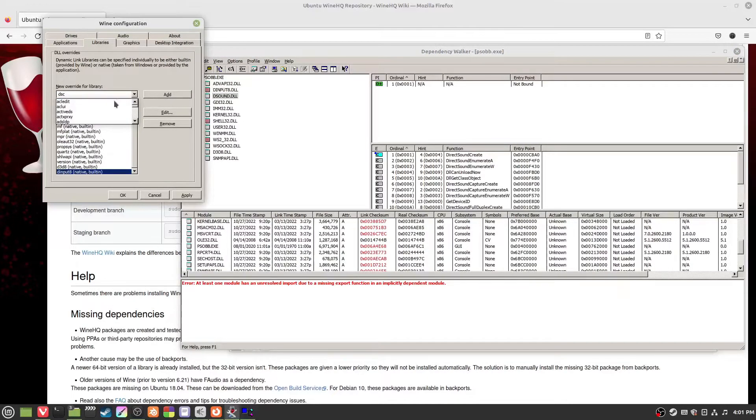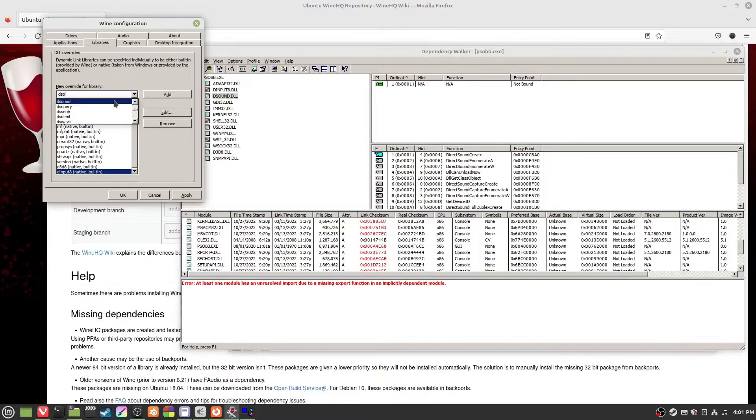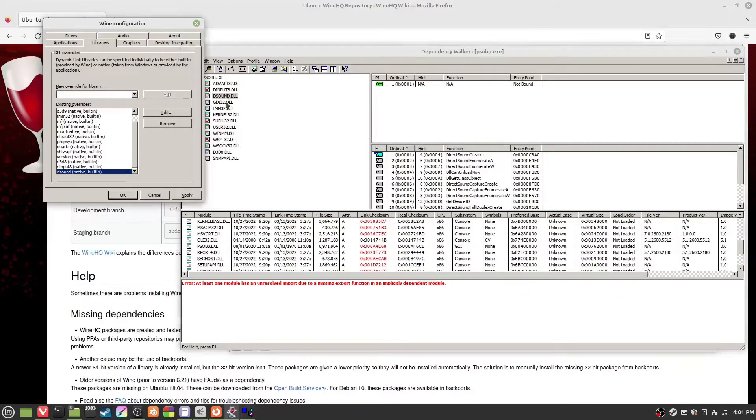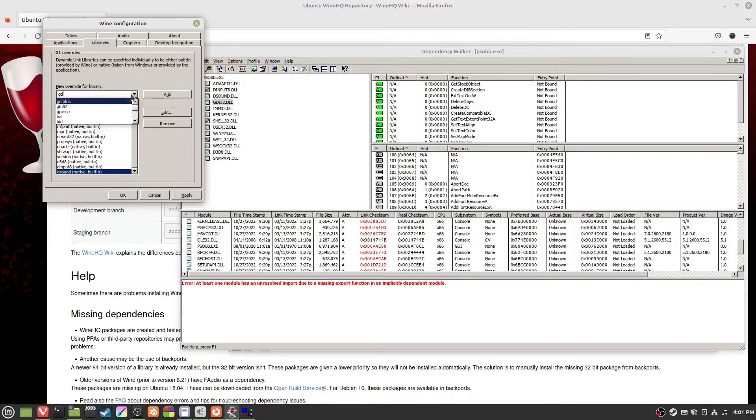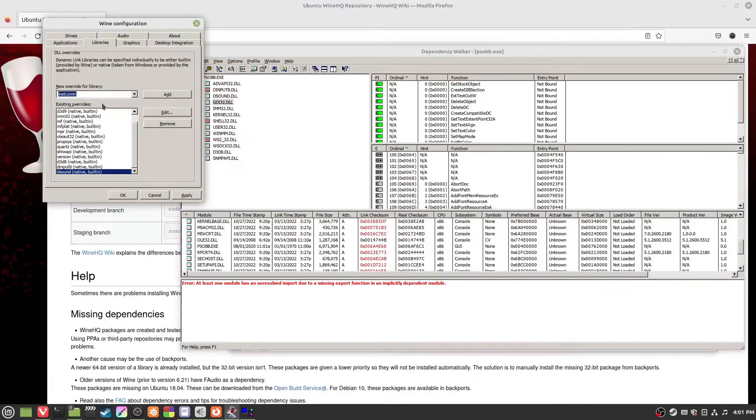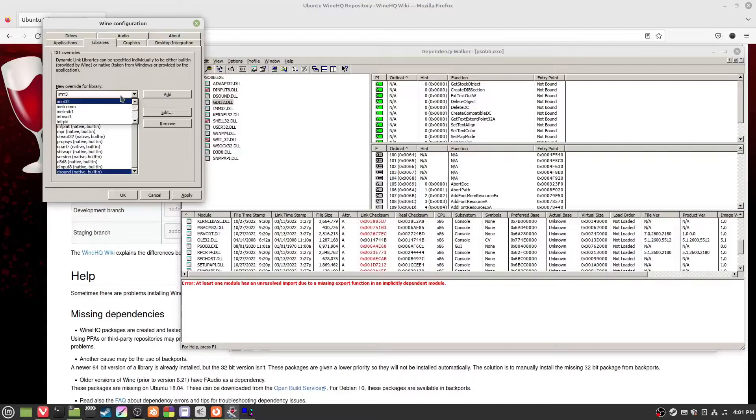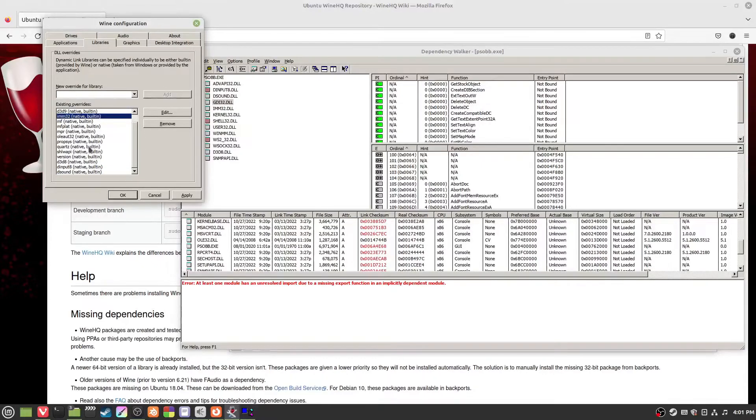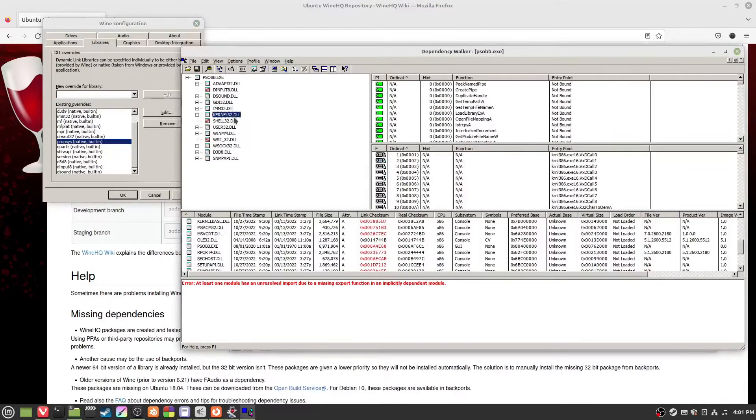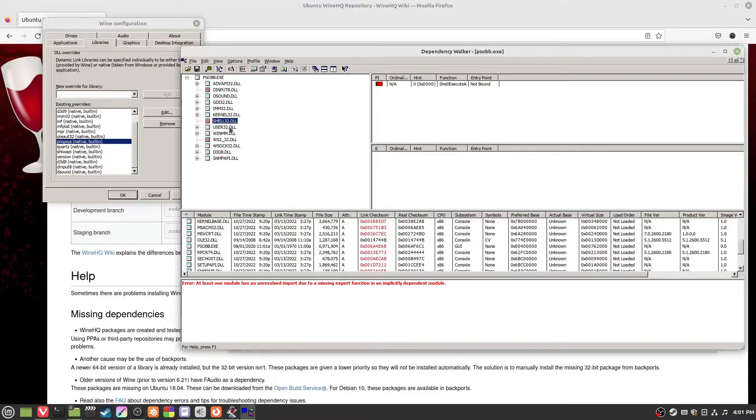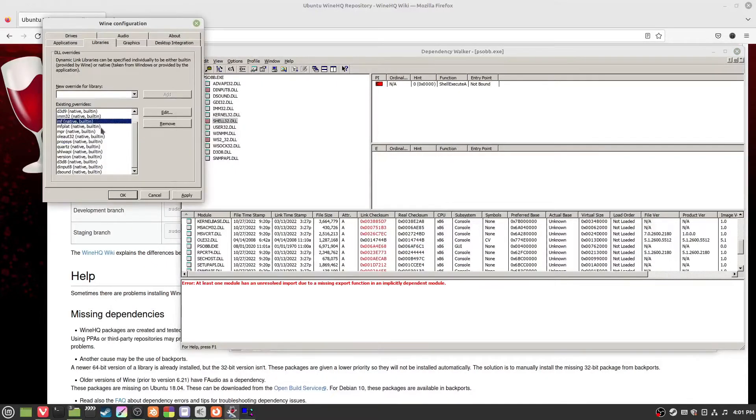DSound, there is DSound. GDI32, there is no GDI32. IMM32, there's one, add all these. Just add all these. Some of these will break the game. Adding some of these to your thing will break programs sometimes.